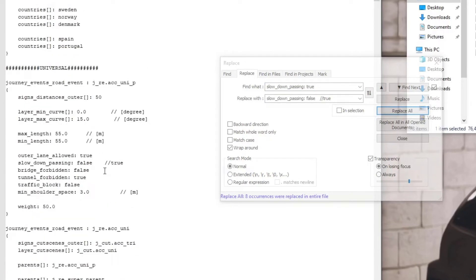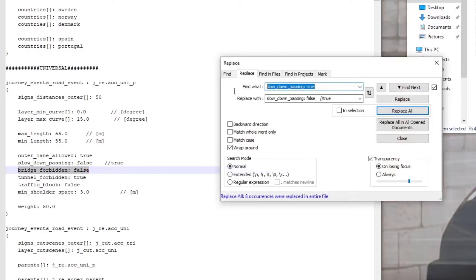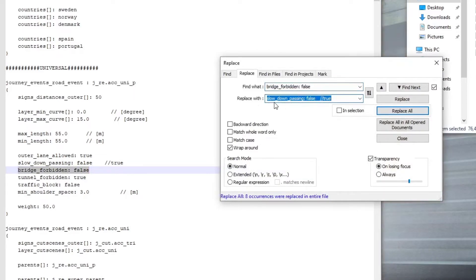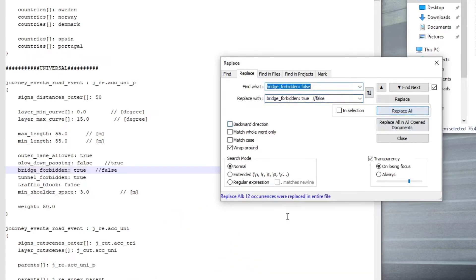The next one we're going to look at is bridge_forbidden. Do you want this on the bridge to happen? Yes or no? If you don't, you say true. If these events are not supposed to happen on a bridge, that will be true. I like it happening everywhere, so I'm going to leave that as false. But for the sake of showing you how to do it, we basically highlight that whole section, control C to copy. Going there, highlight that, control V, and then you control V again on the replace with. And we're just going to change that factor there to true, space three times and forward slash twice. And you say replace all. It's as simple as that gets. And in this case, it's done it 12 times.